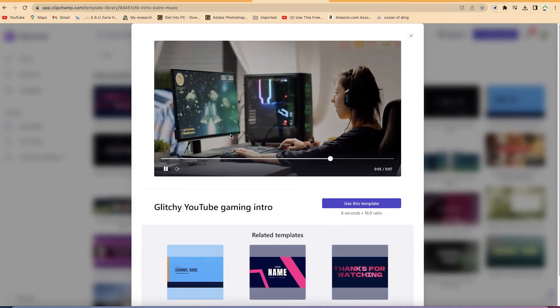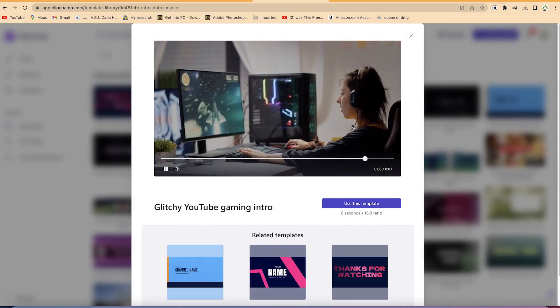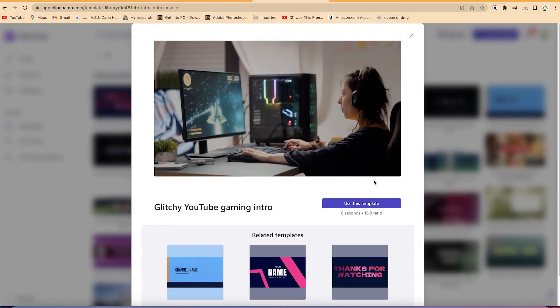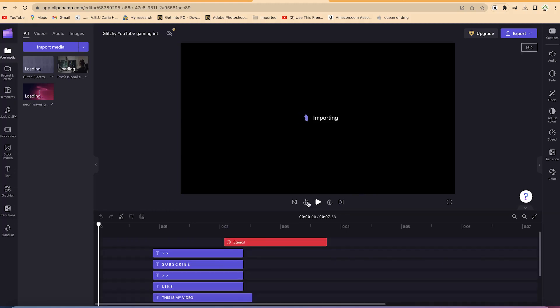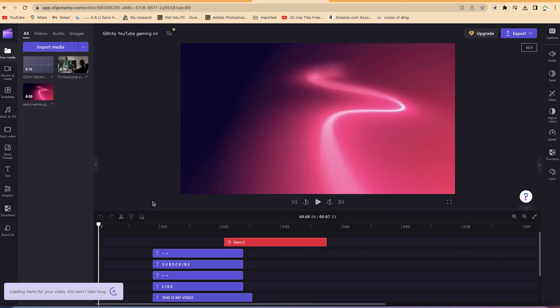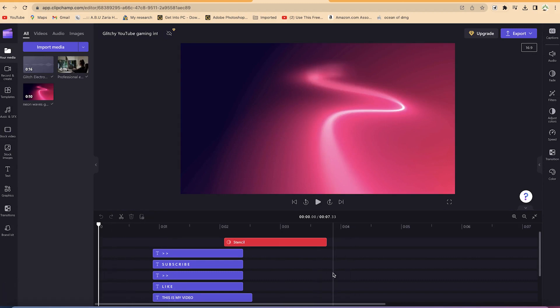Just look at the preview — this intro is about seven seconds long. You can use these templates to customize and then use them on your own. Now it's been imported into the platform.